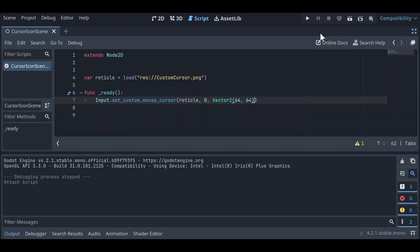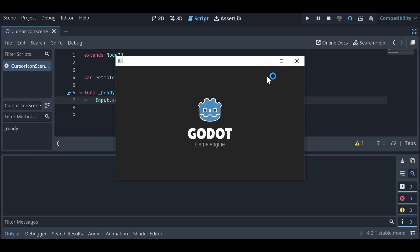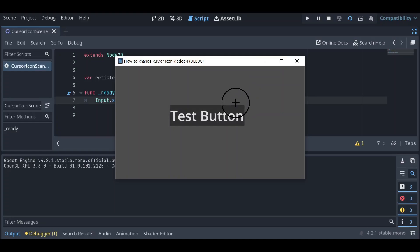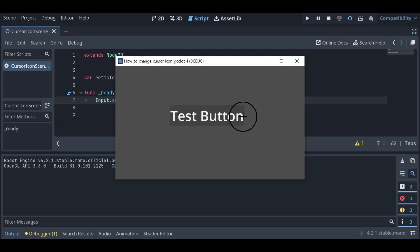And let's save this and if we run our scene again, we'll have our icon back and it'll again be triggering our button where we expect it to be.